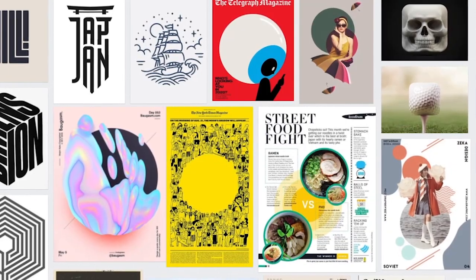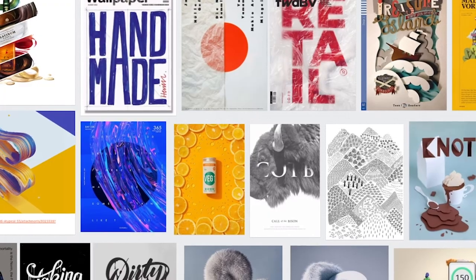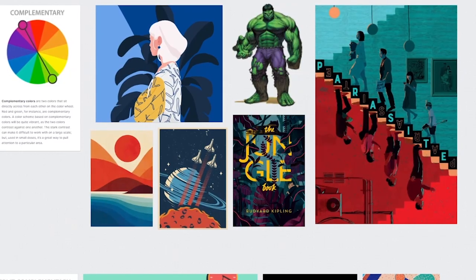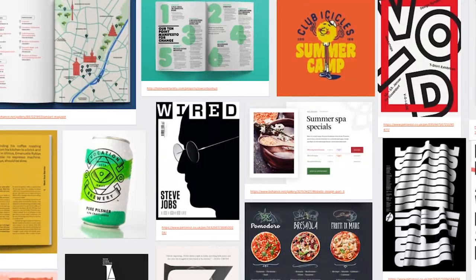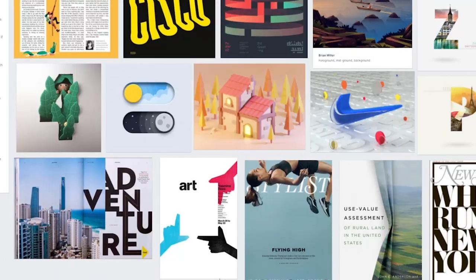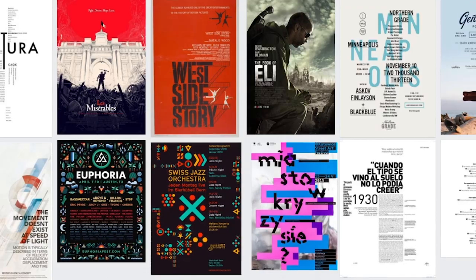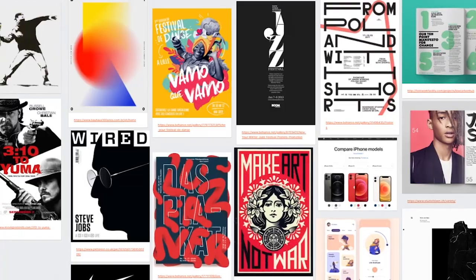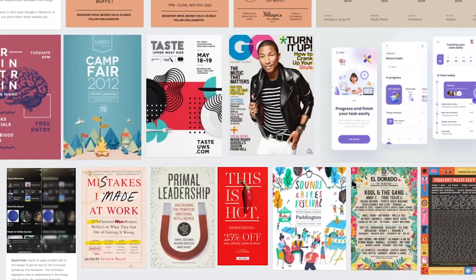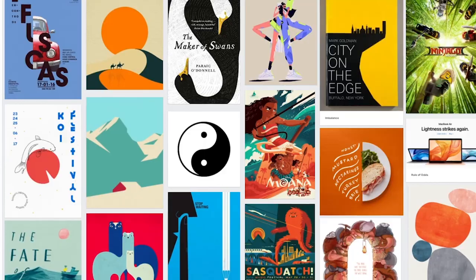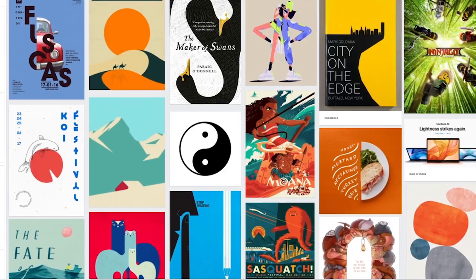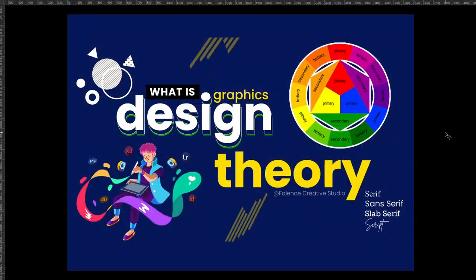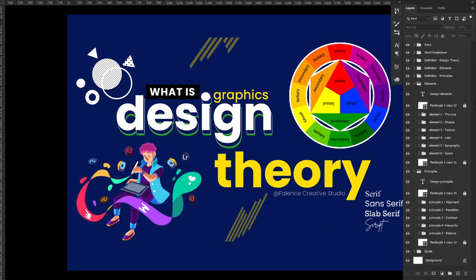Hello guys, welcome to today's video. In this video we'll be looking at what design theory is all about, and design theory plays a very important role in the success of every effective design work.